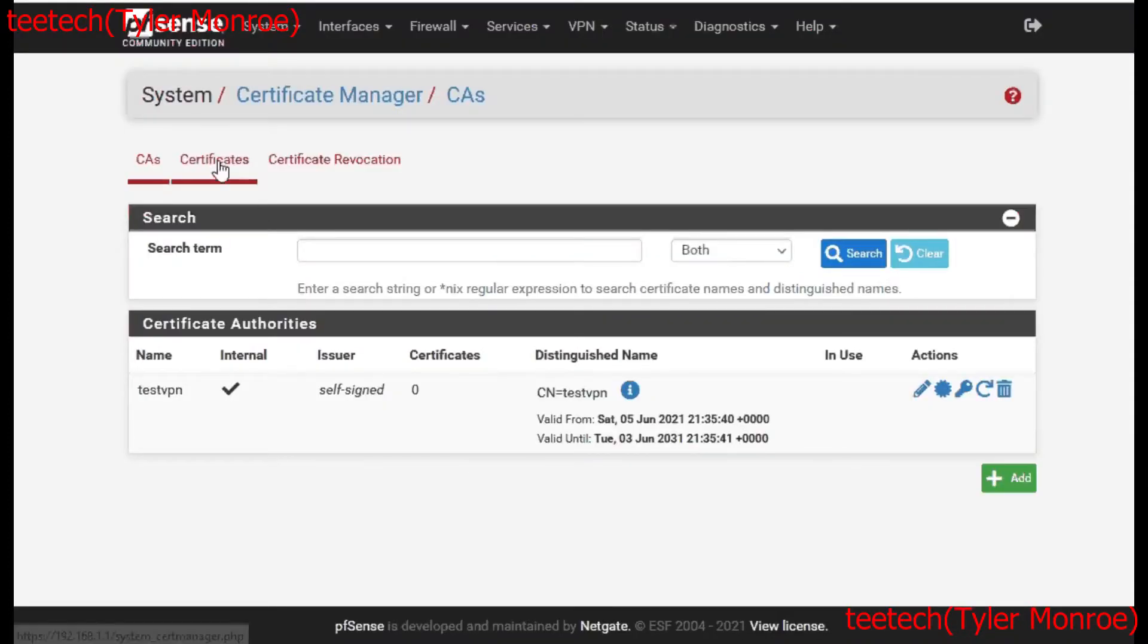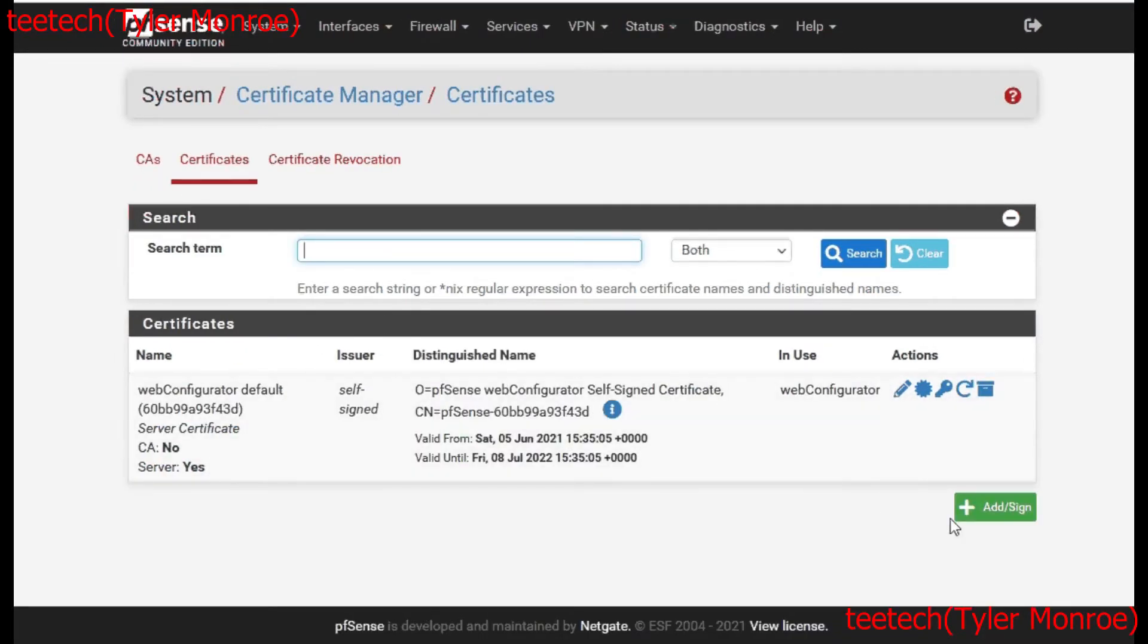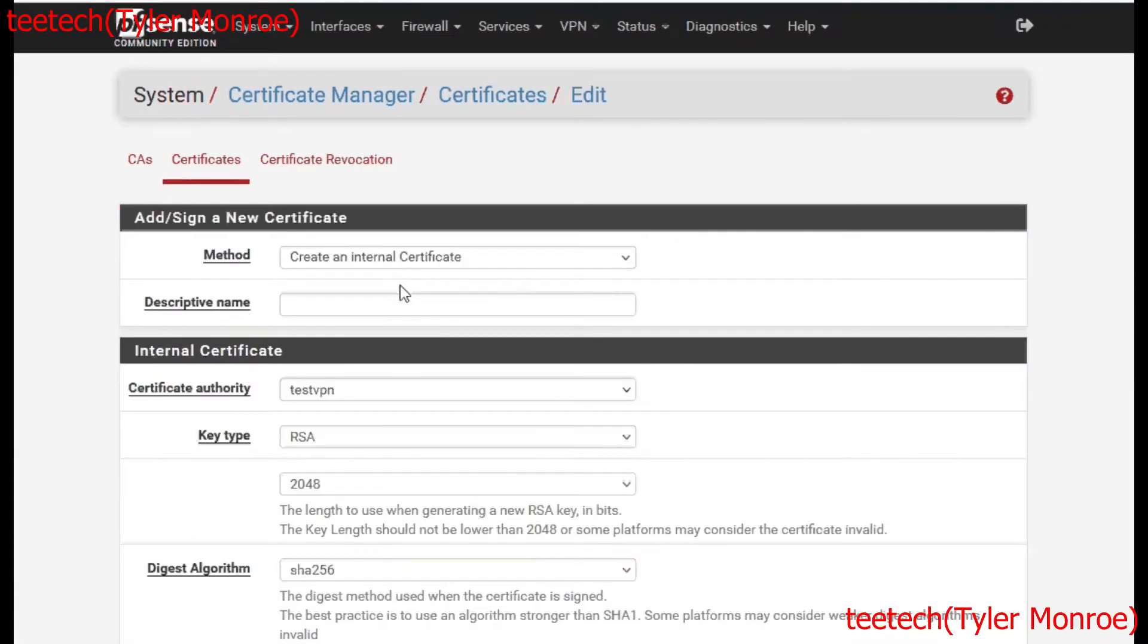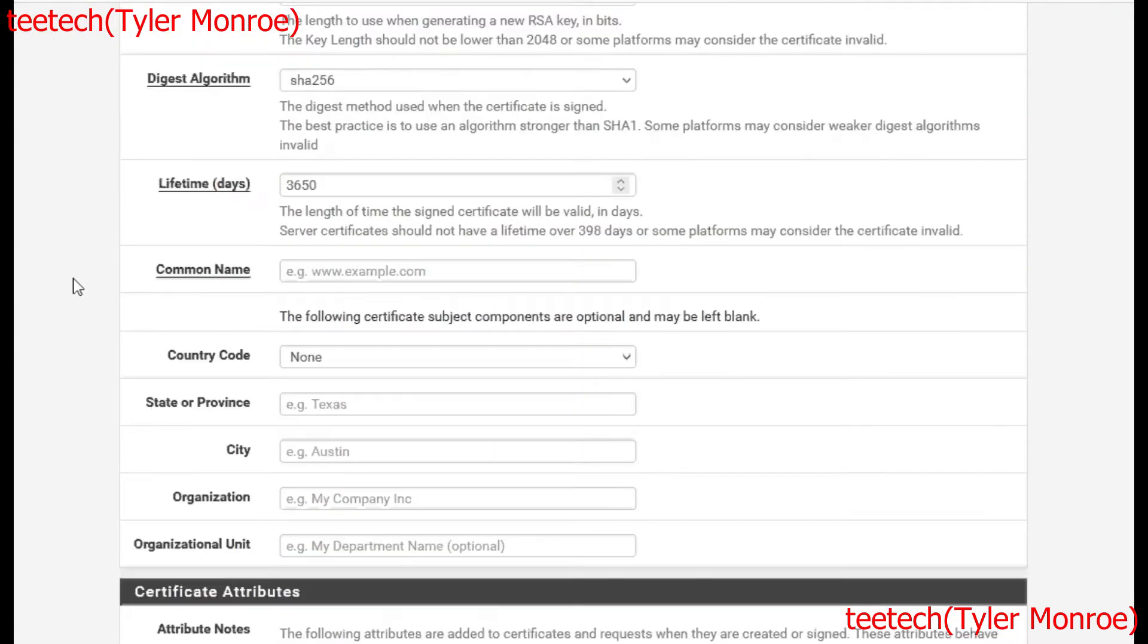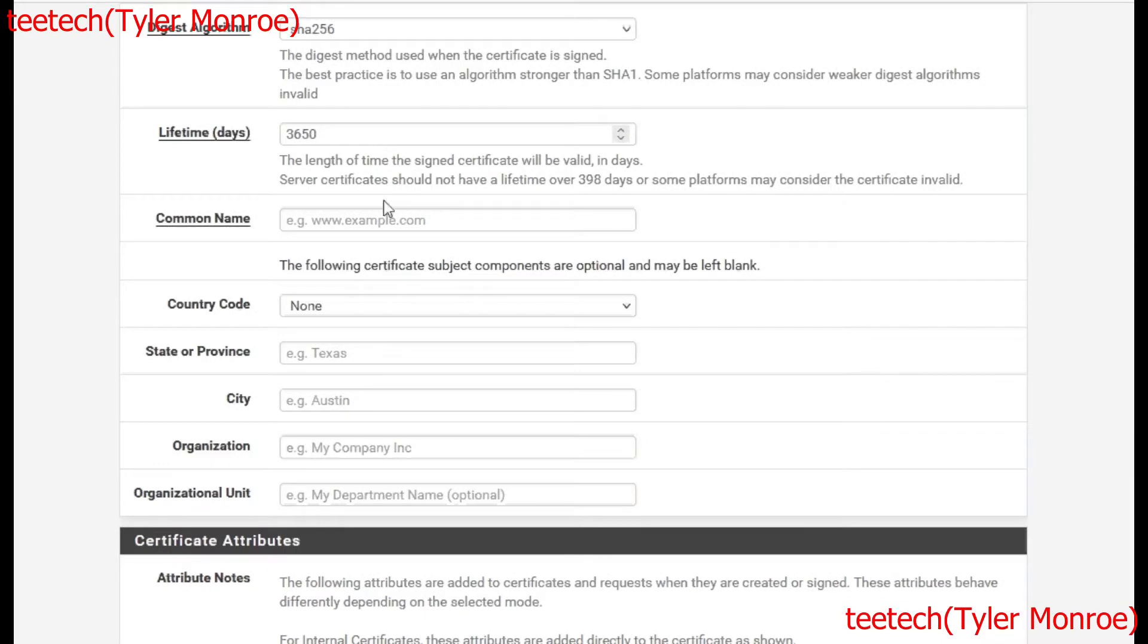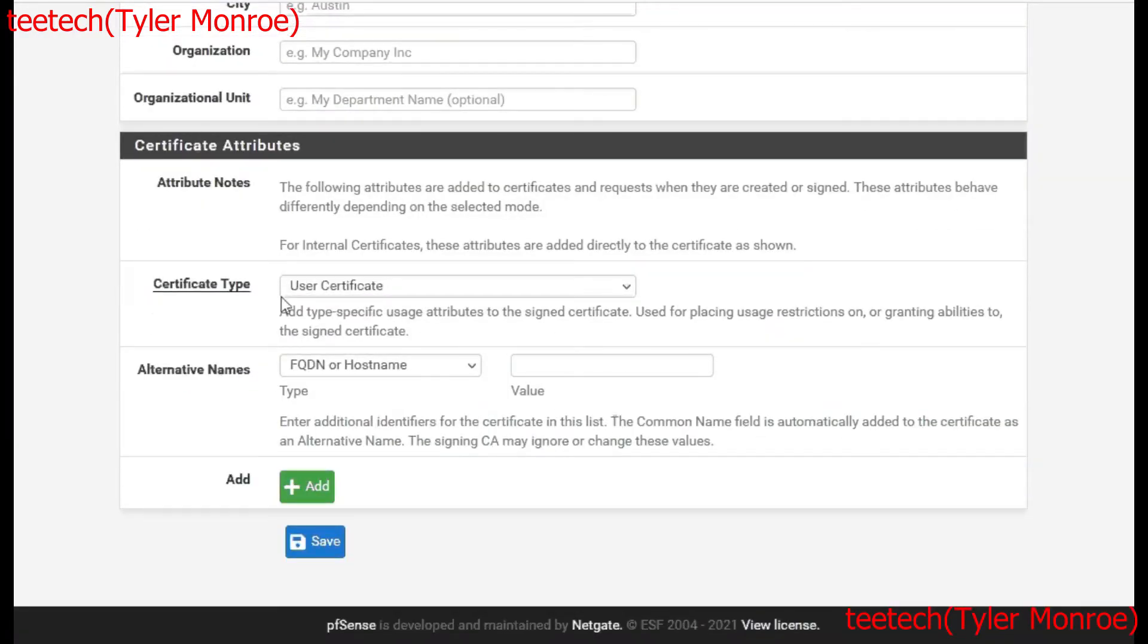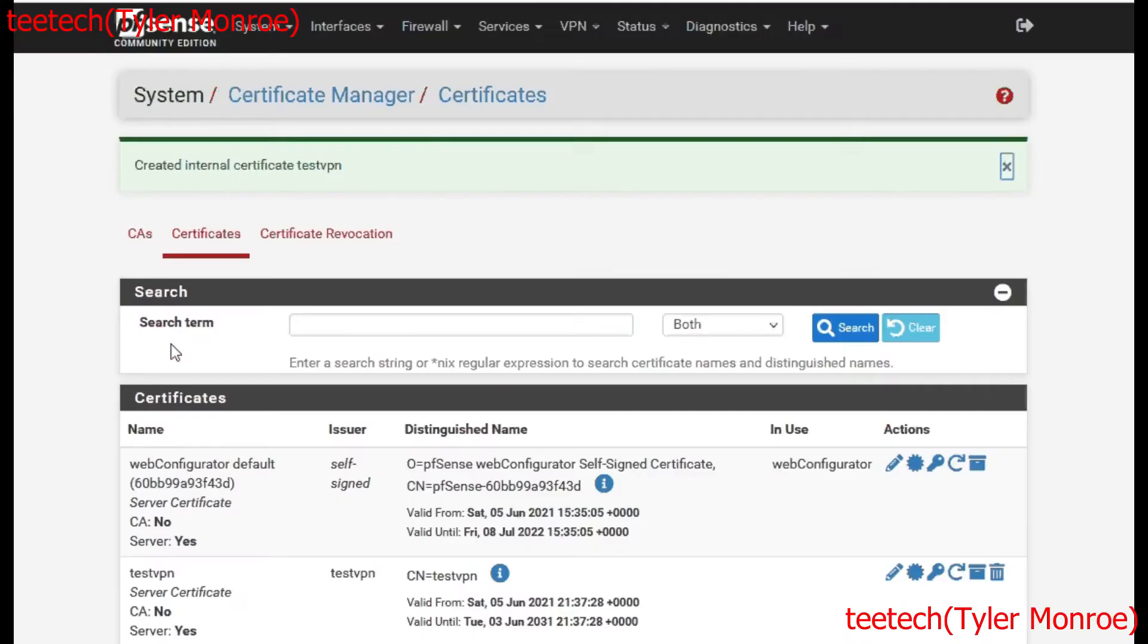Now that we've made our CA, we want to go to Certificates and add a new certificate. We'll also name this TestVPN. We want this to be an internal certificate, and the common name again we'll just say TestVPN. Instead of a user, we want this to be a server certificate because we're going to use this certificate for OpenVPN. This will be a part of the TLS connection when clients connect.